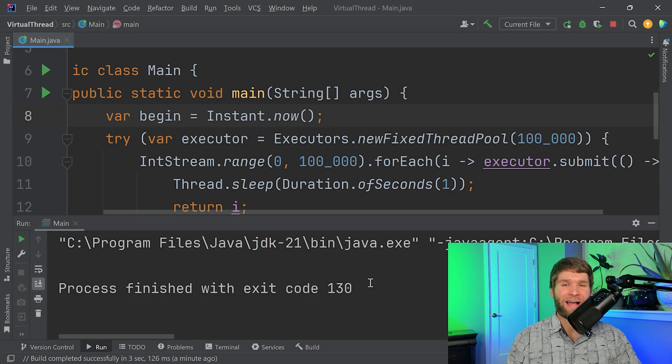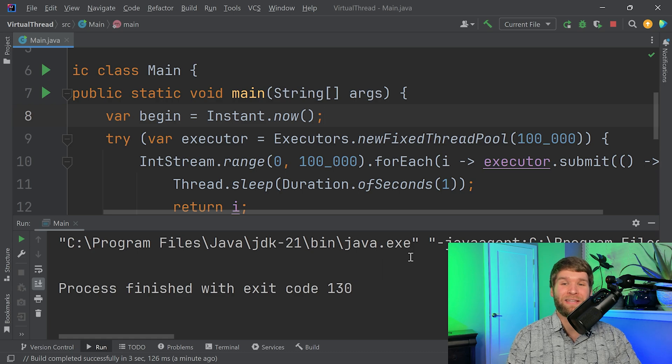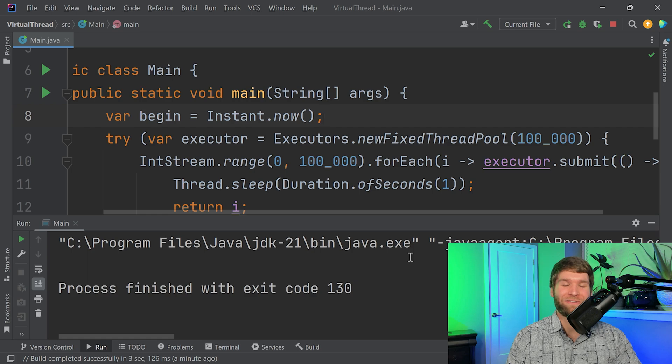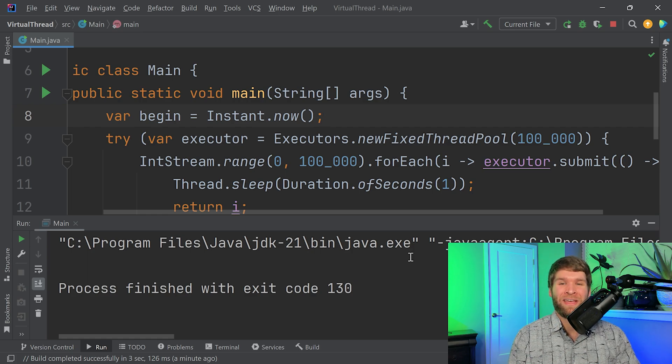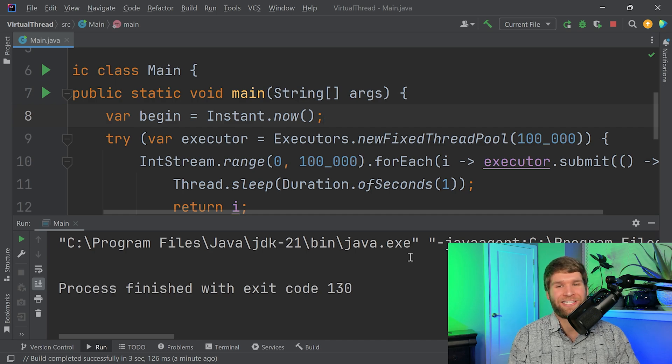So I had to kill my program because after about a minute, my system started being really, really sluggish. And I started worrying if like my OS was going to crash. So not good. Imagine if your server starts really locking up when a whole bunch of requests start coming in. That's not a good thing.